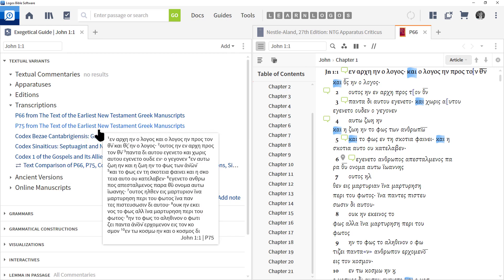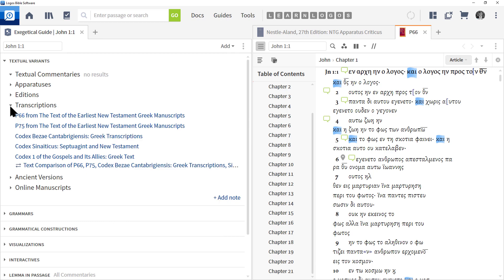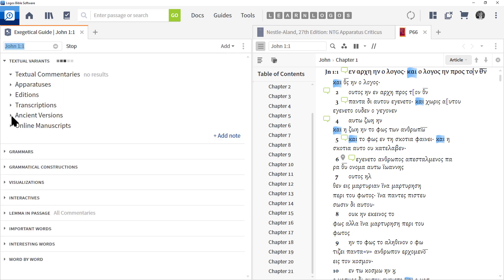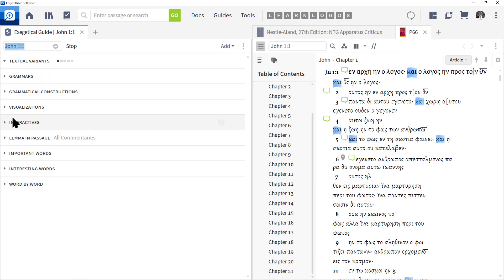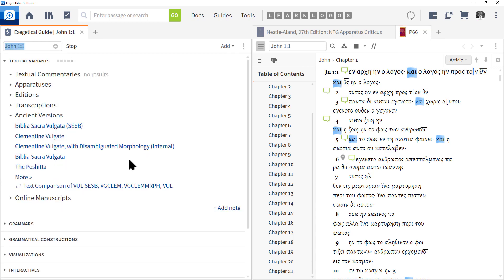Then we have Ancient Versions. These are translations of a particular Old Testament or New Testament book, and this can be very insightful, helpful in helping you understand what they thought a text meant in the original Hebrew and Greek based on the translation in their own language.